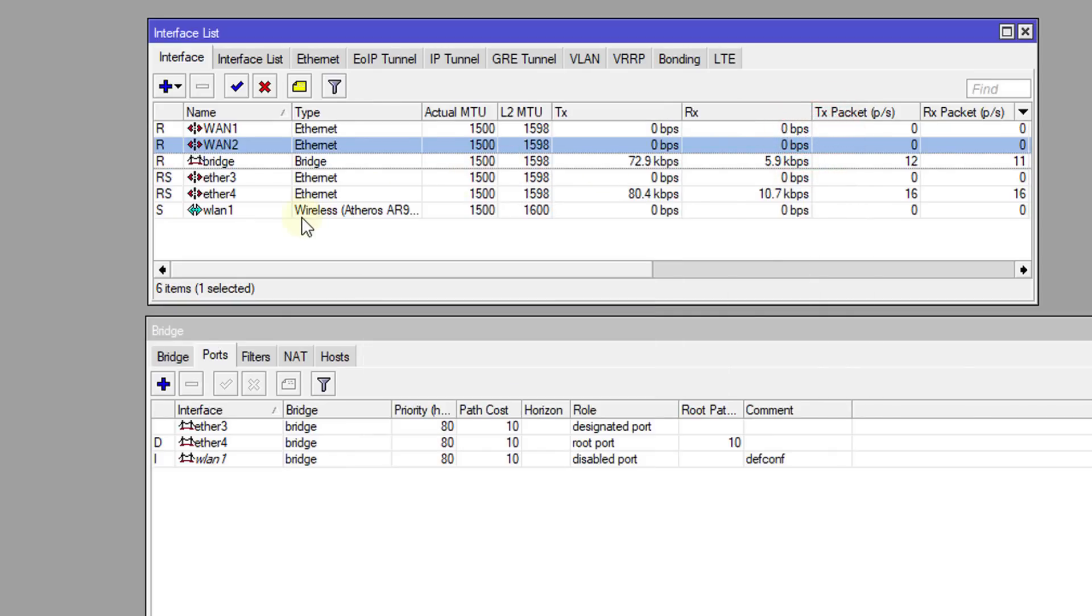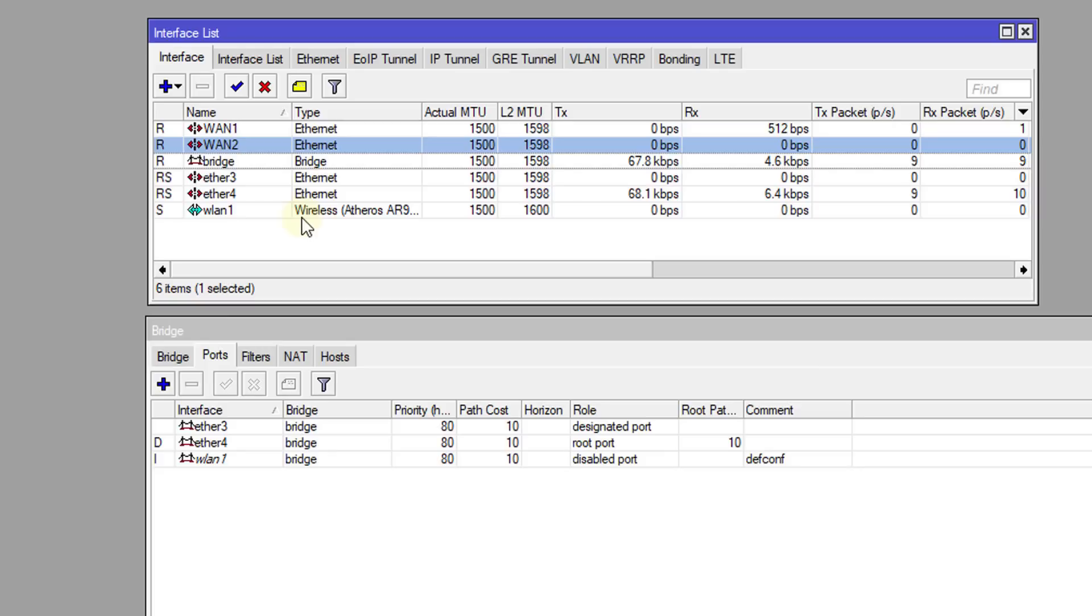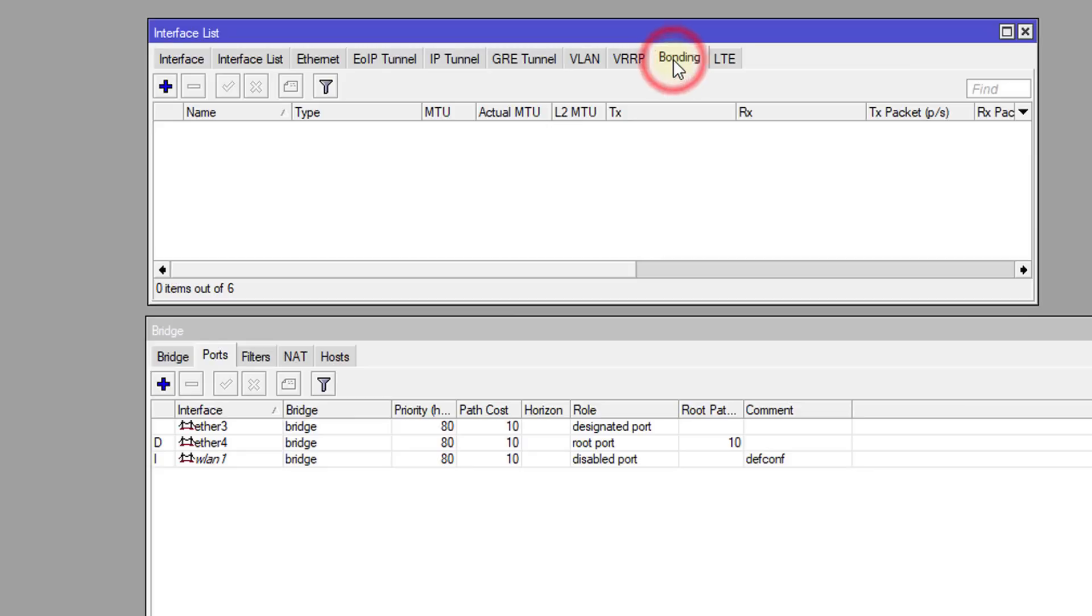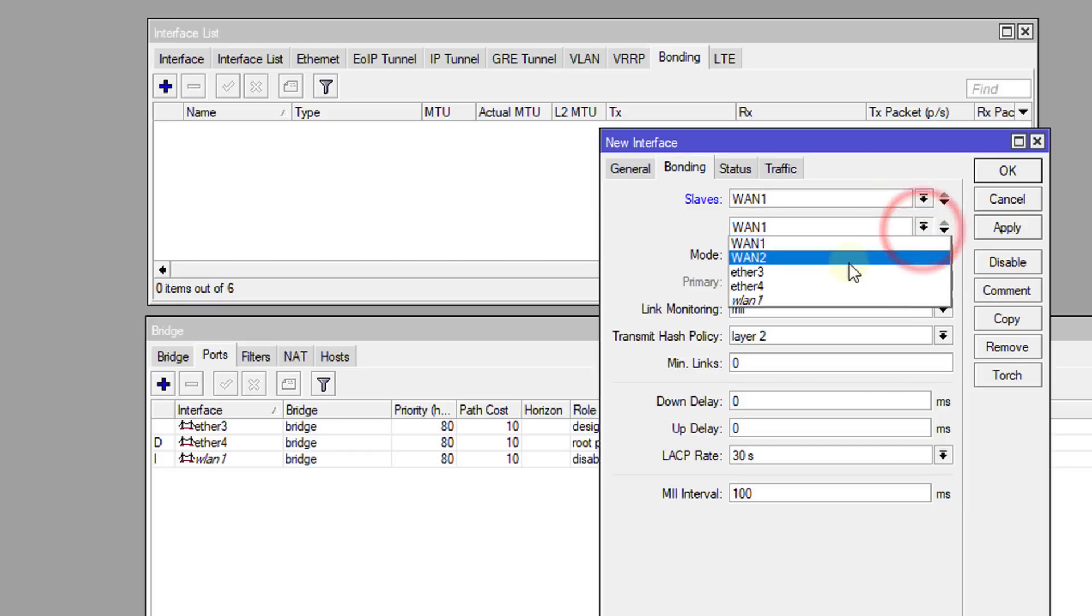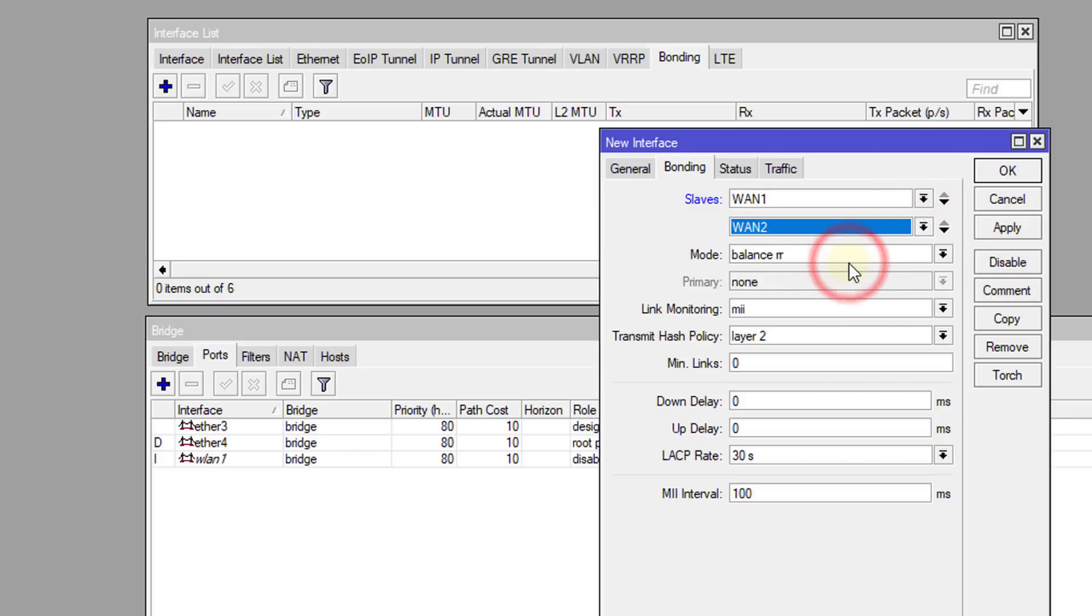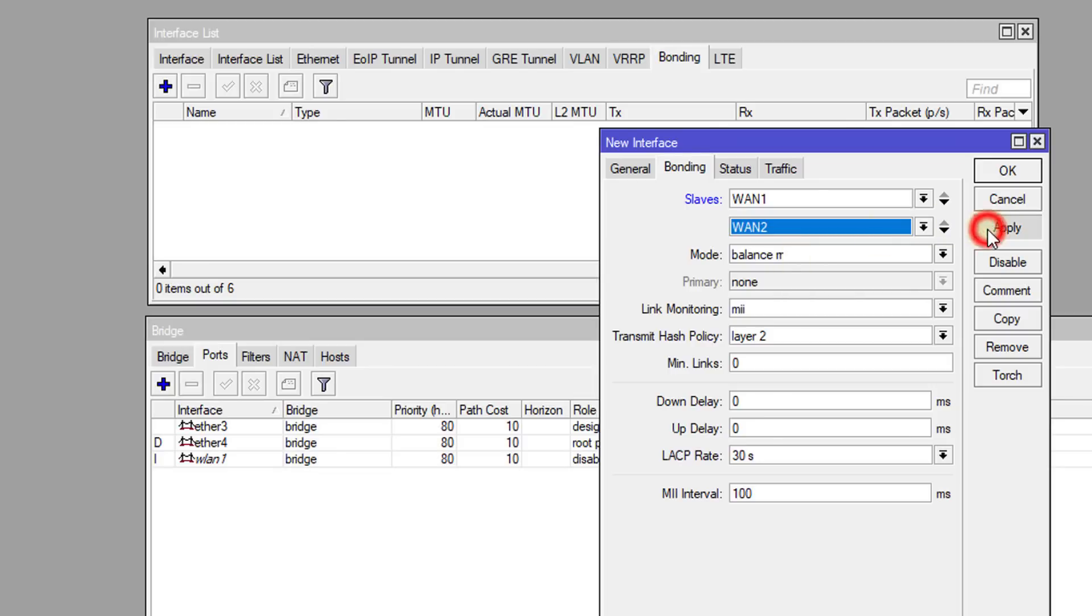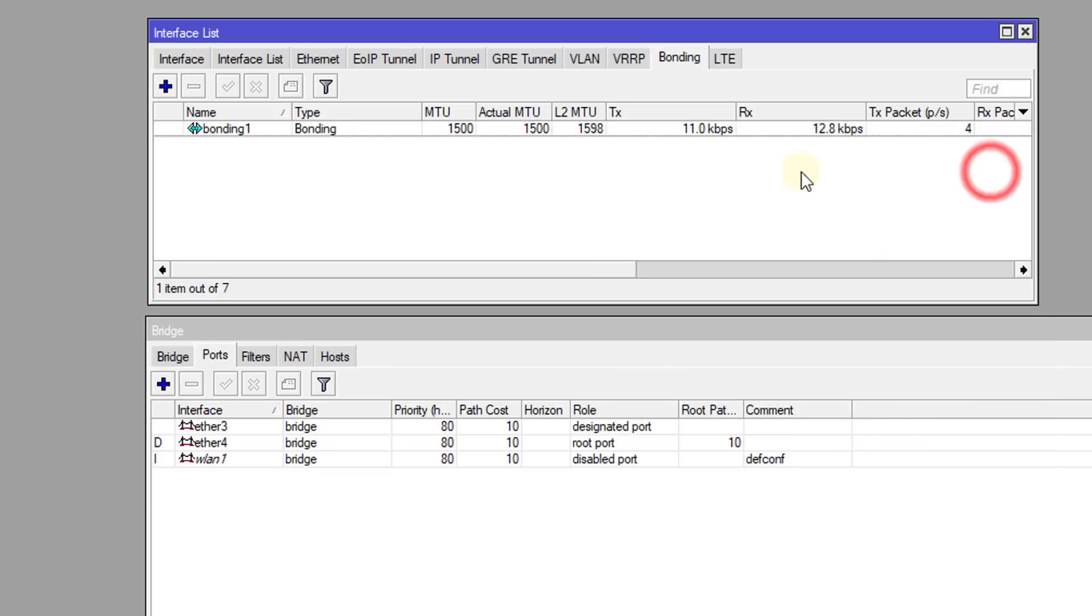Then we're going to go to Bonding. We're going to create a new bonding. We're going to select Ethernet 1 and Ethernet 2 and the mode is Balance RR. So what this does is it ensures that the traffic is shared equally over both connections. Click Apply, click OK.